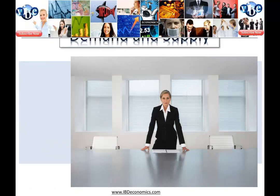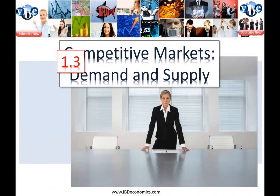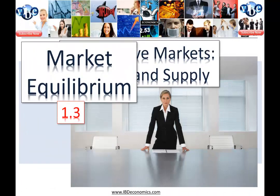Okay, on to today's topic. This is where supply meets demand: market equilibrium.